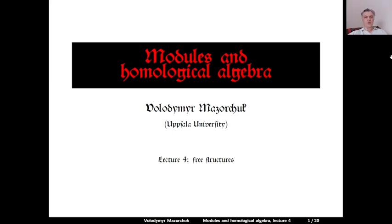Modules and homological algebra, lecture 4: Free Structures.